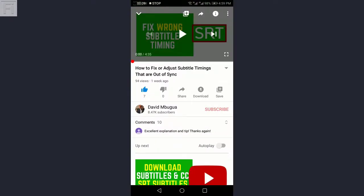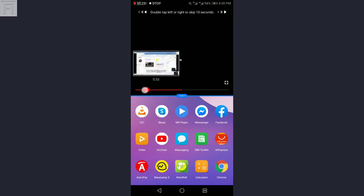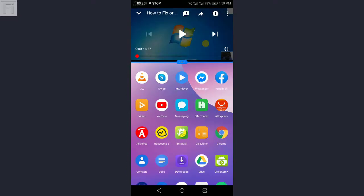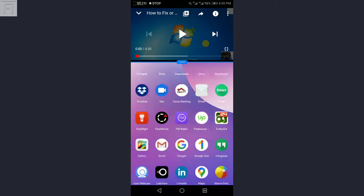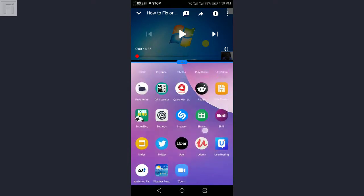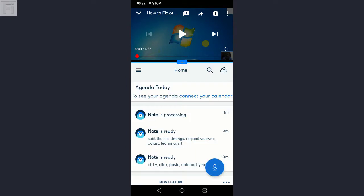And what you see is a video titled How to fix or adjust subtitle timings that are out of sync. So I can just enter split screen mode by pressing the overview button. I've just pressed on that. I'll just push it up. I'll just push this back a little bit, bring that up a little bit, and then go search for the Otter application somewhere here and just open it up.